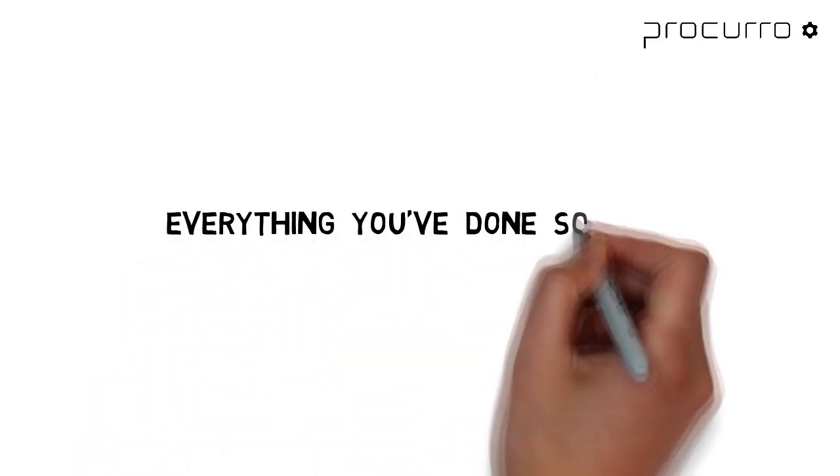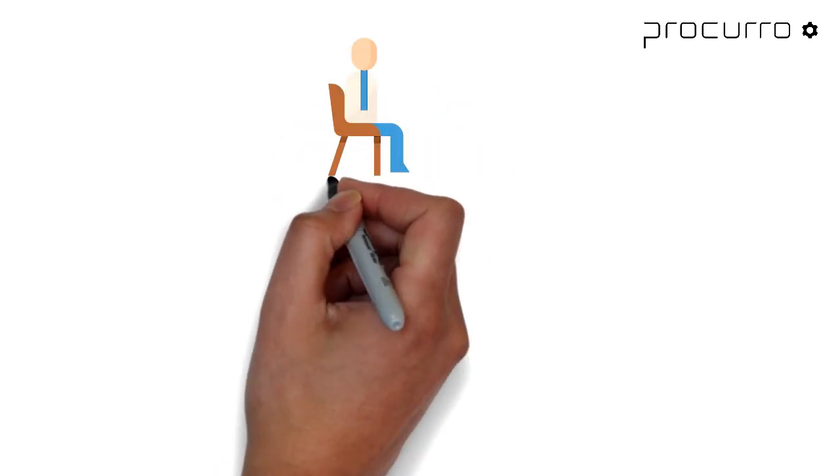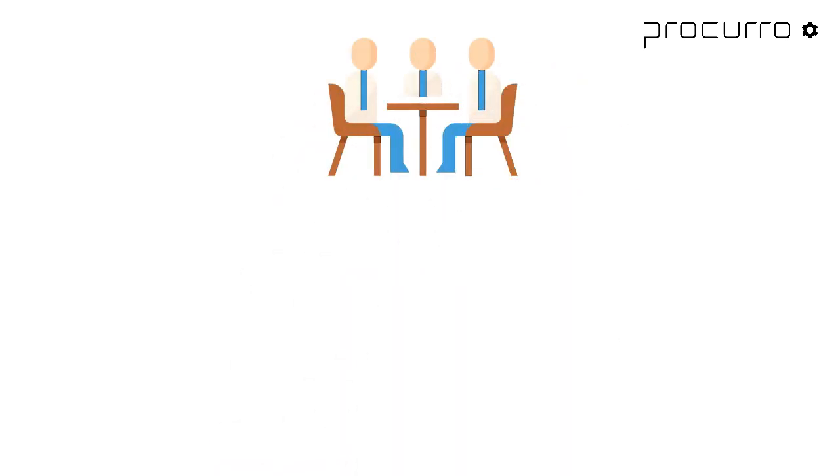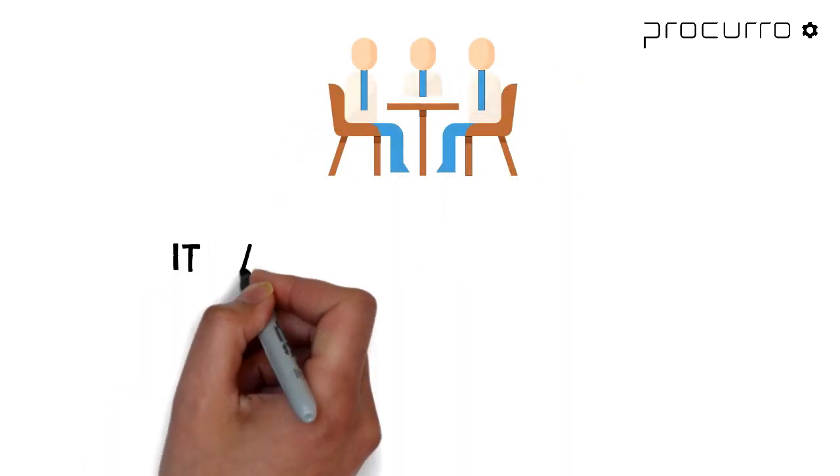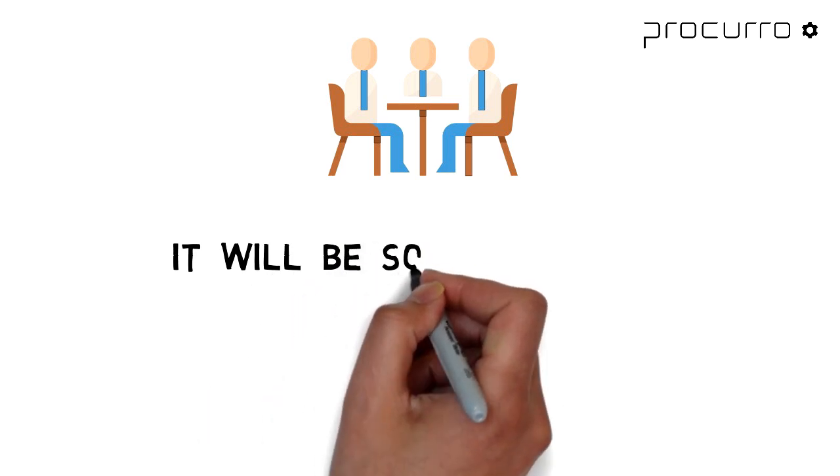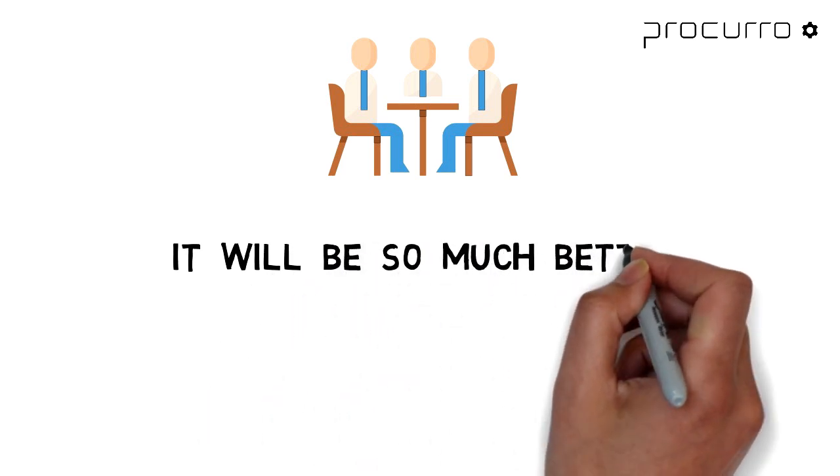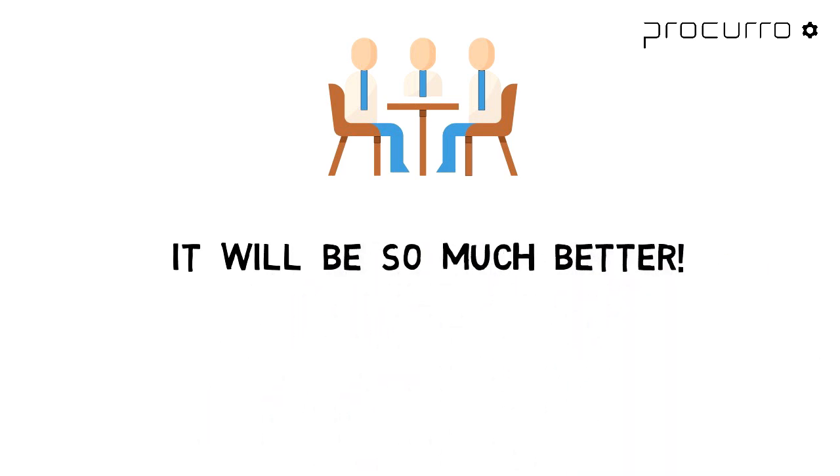Everything you've done so far hasn't been wrong. One of the biggest problems you have in projects is when you start the communication with your stakeholders by telling them they are going to get something so much better than what they've had so far.